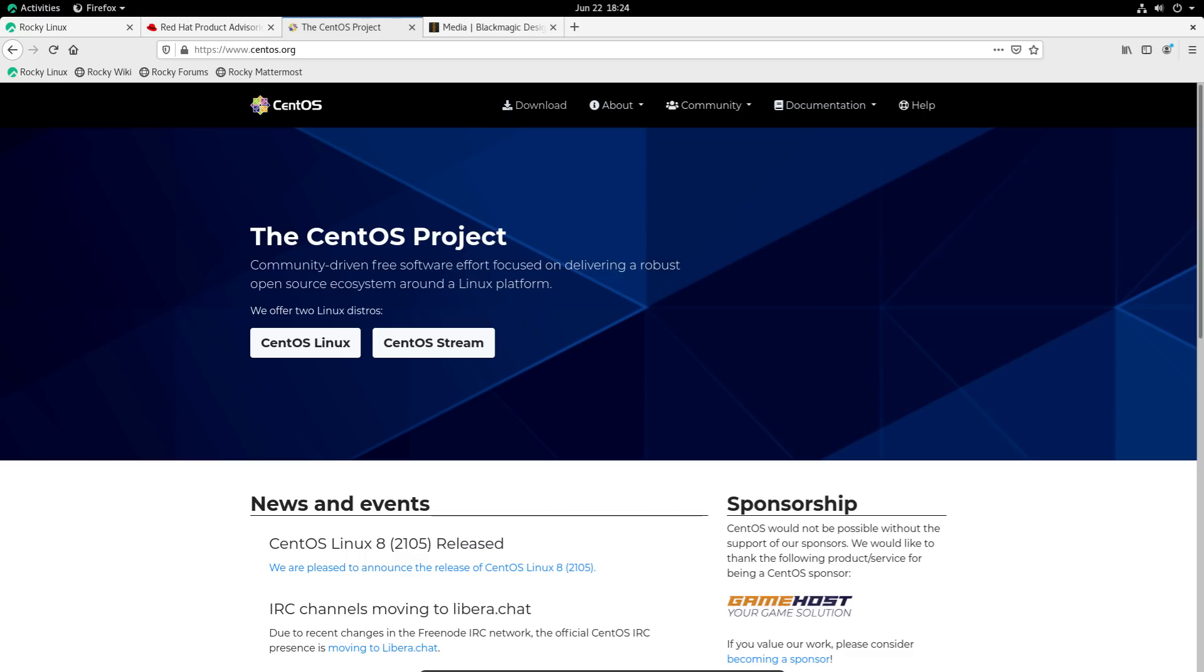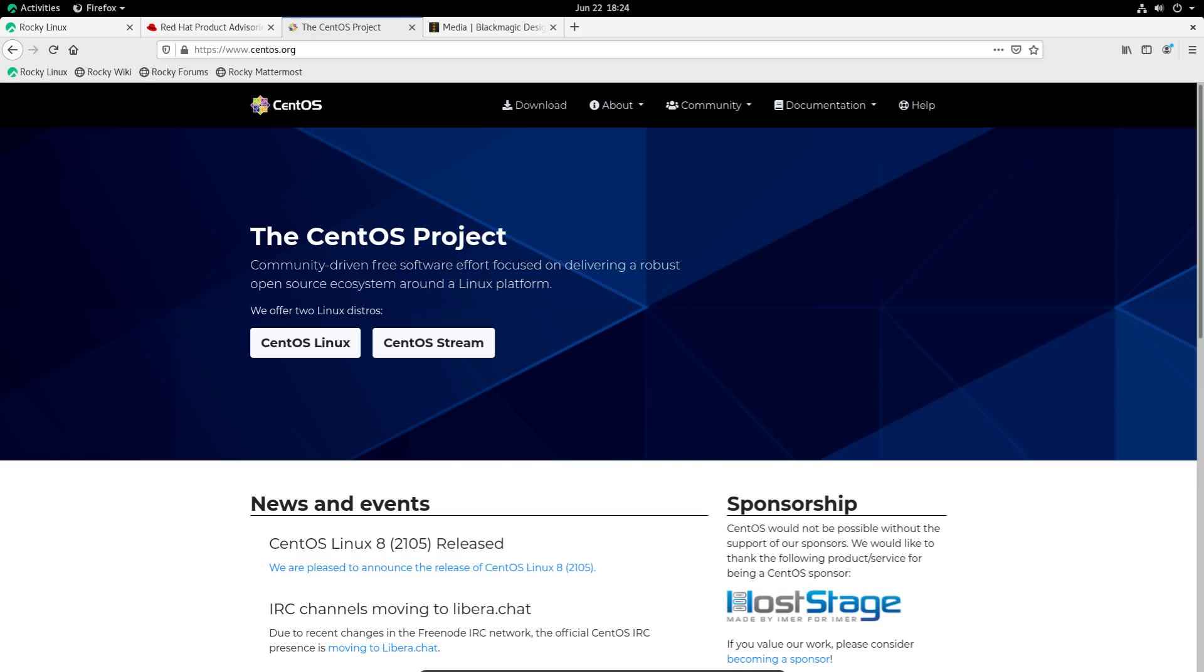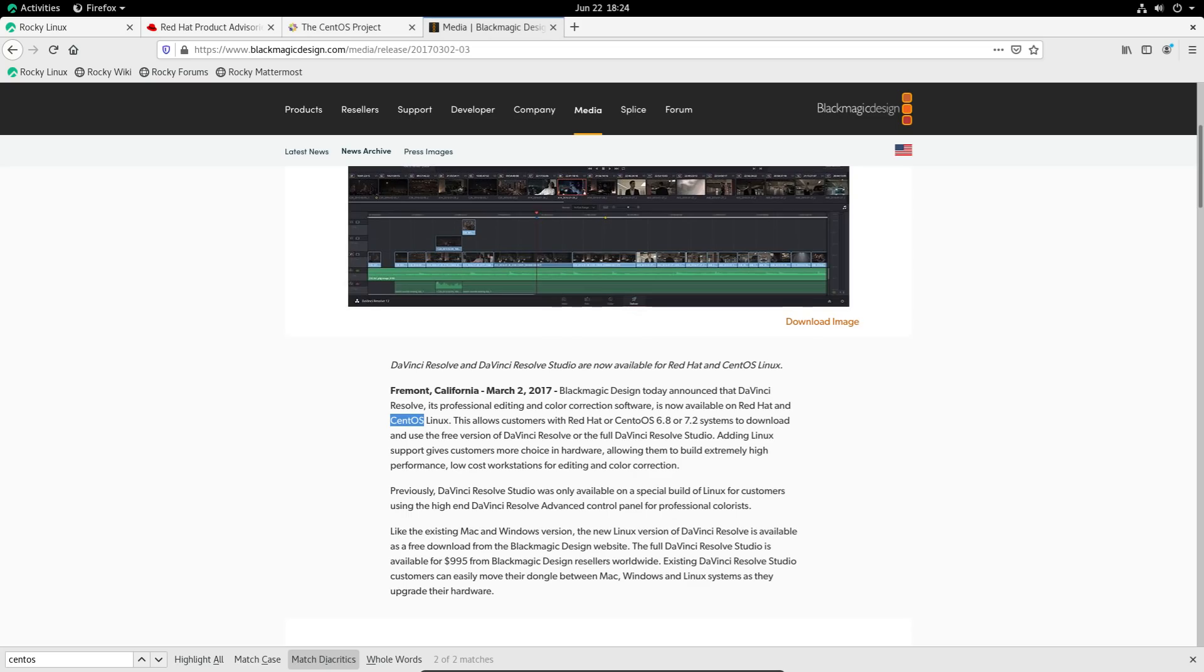So this was a community driven GNU slash Linux distro aimed at enterprises. It's also one of the only fully free distributions that officially supports certain softwares like DaVinci Resolve. And this is just an example that I thought of.